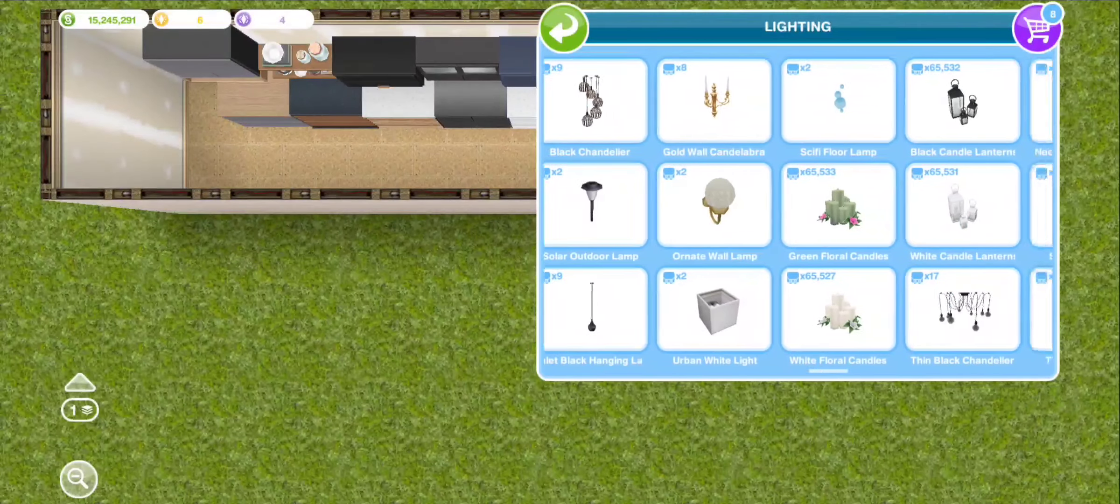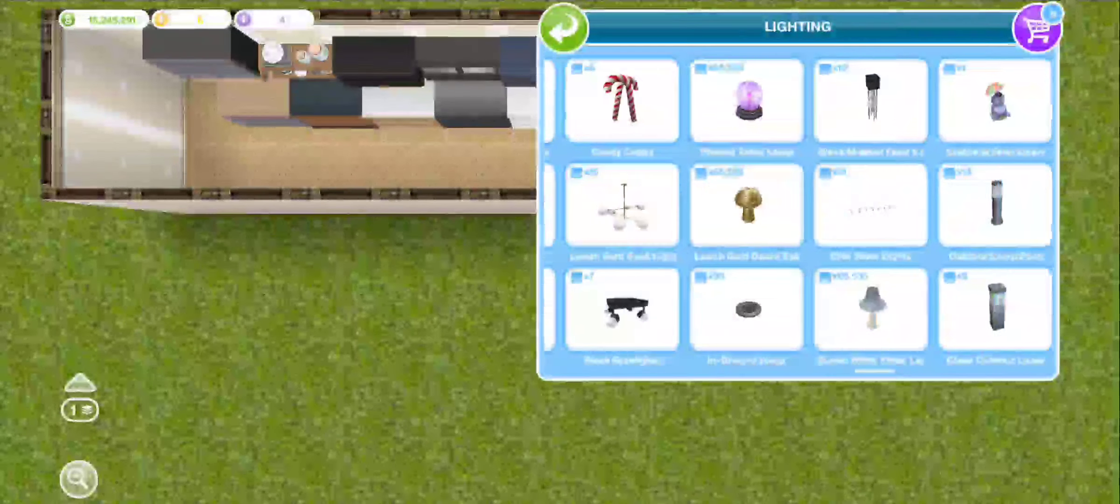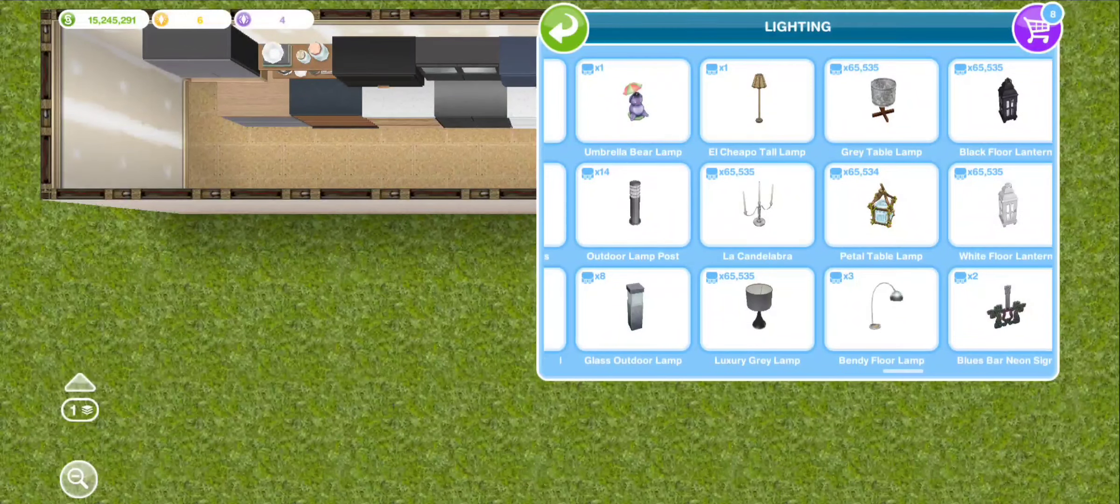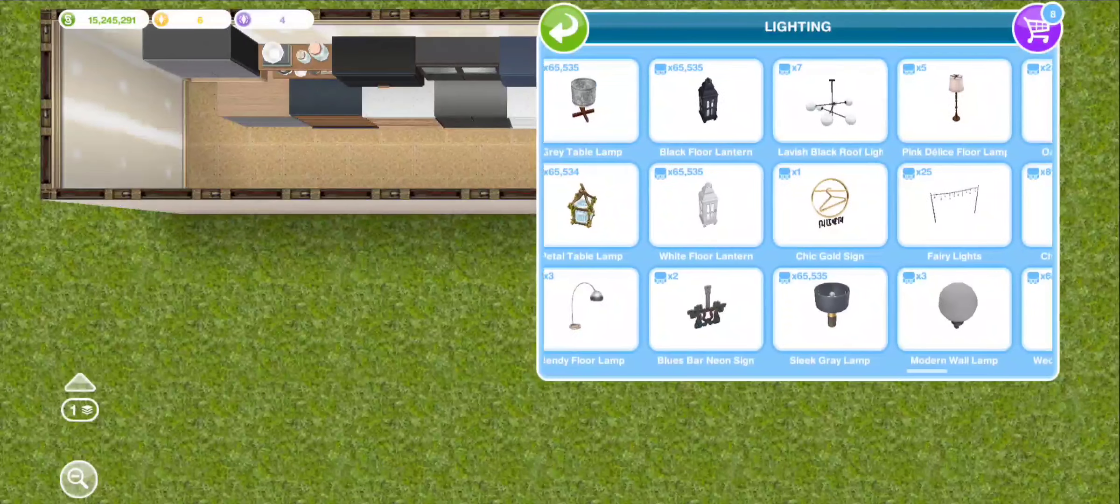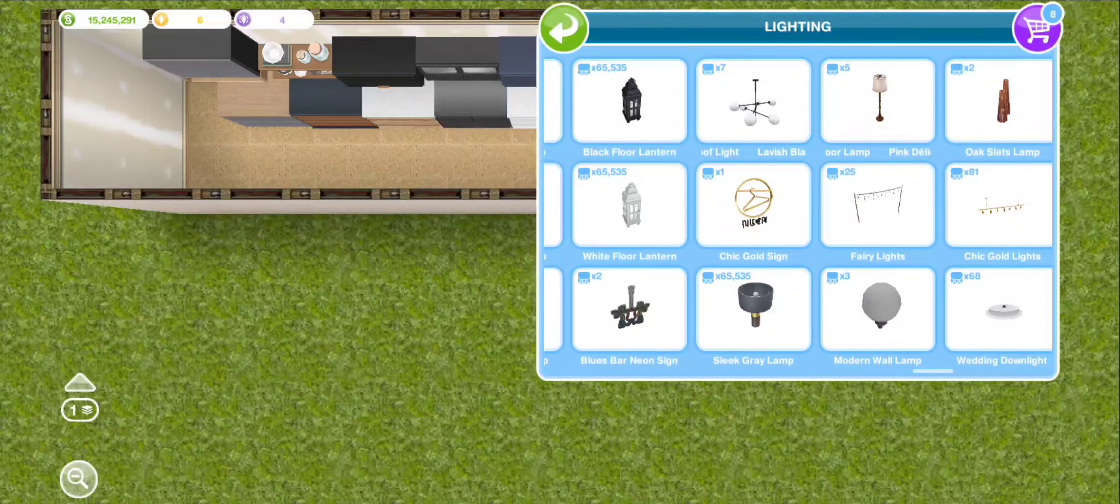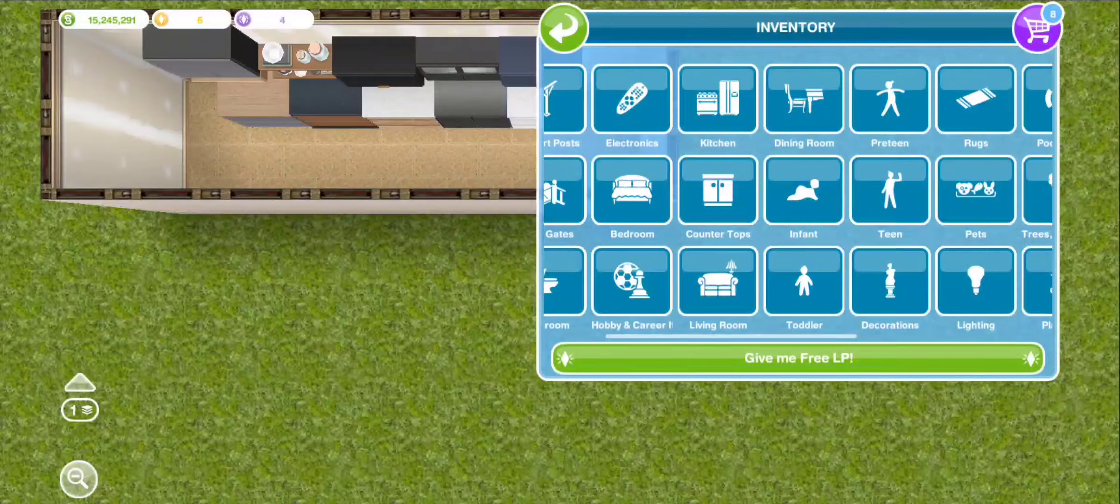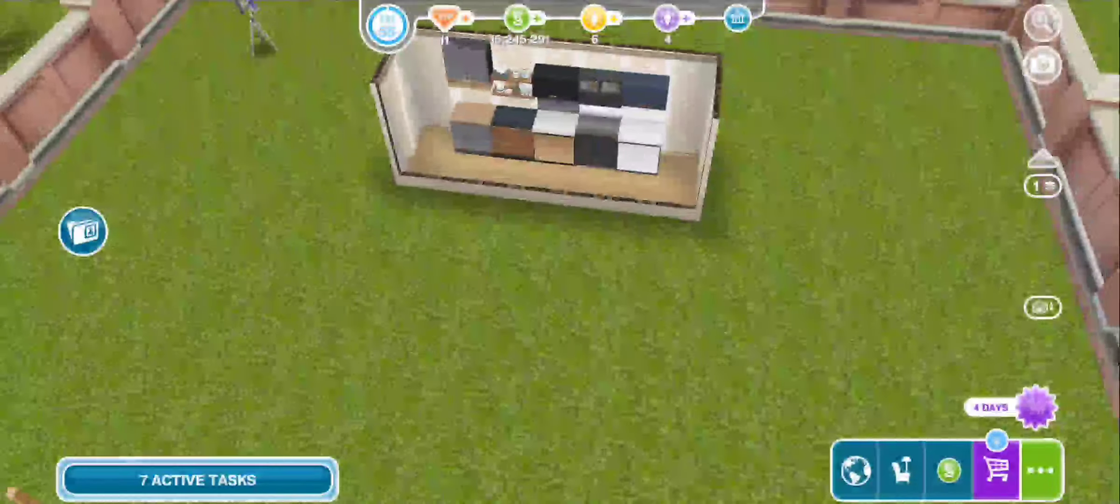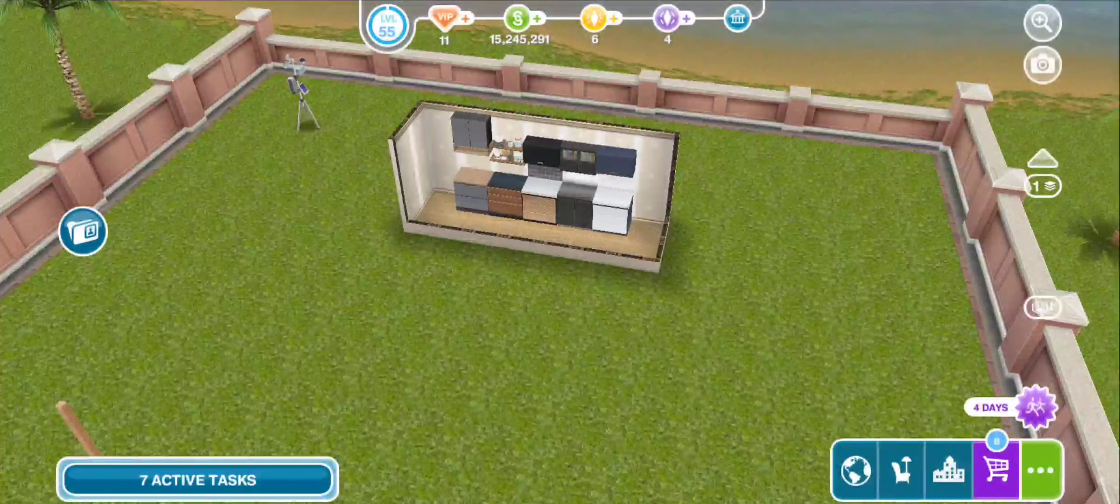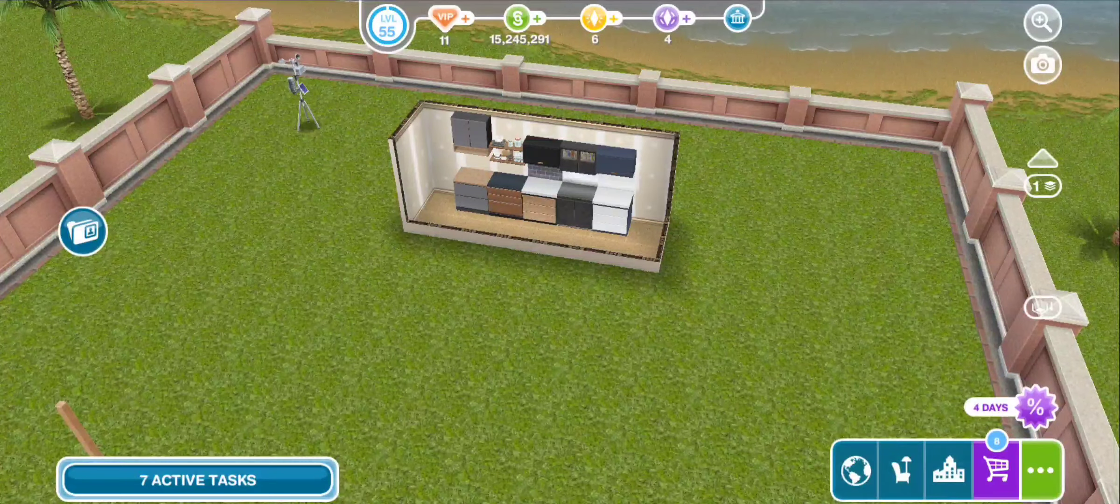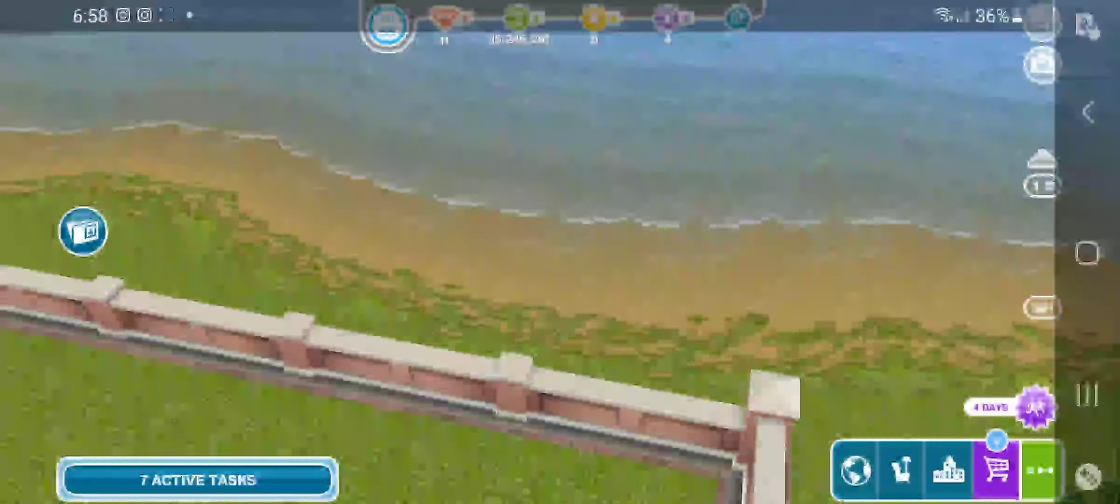One of the most expensive lights that I liked is this one right here, the sleek gray lamp. I duplicated it and now I never have to pay for it again. I hope this glitch helps and thank you all for watching, bye.